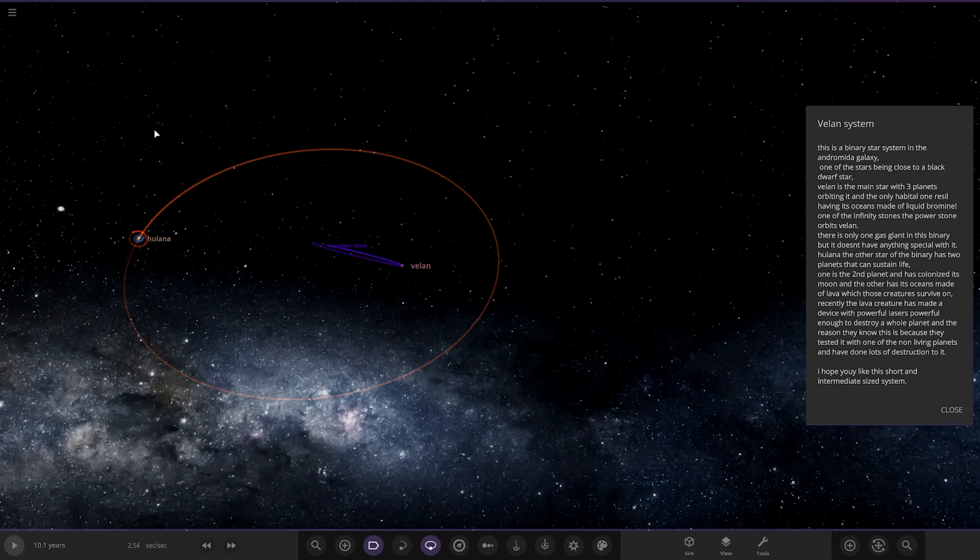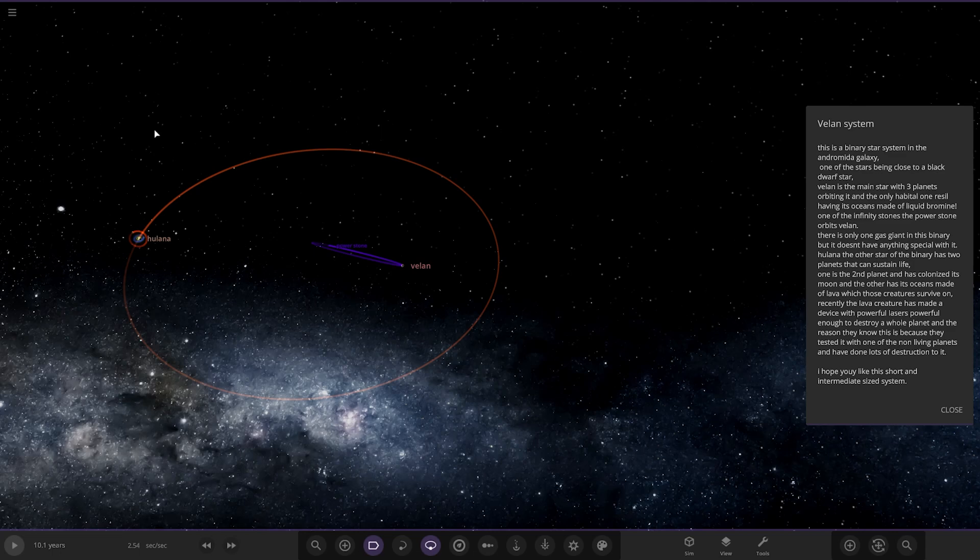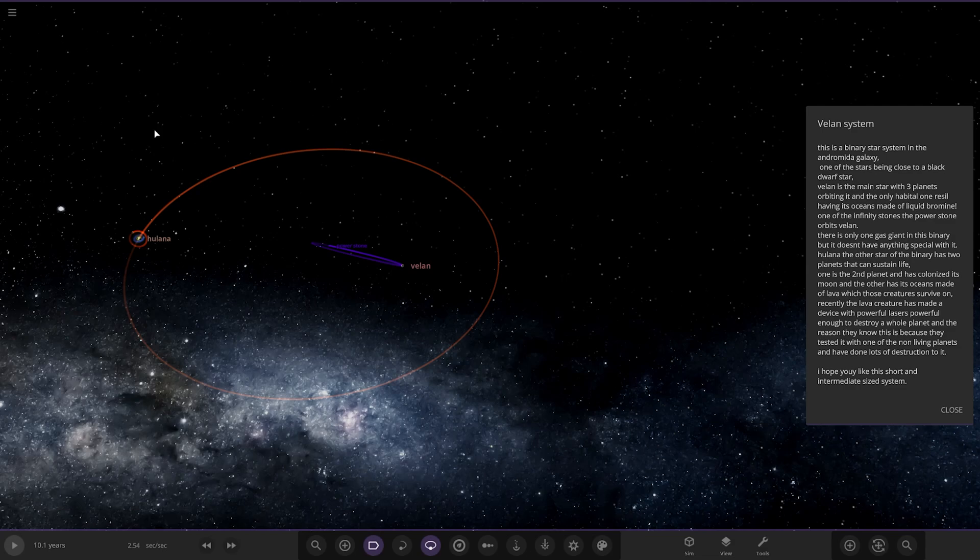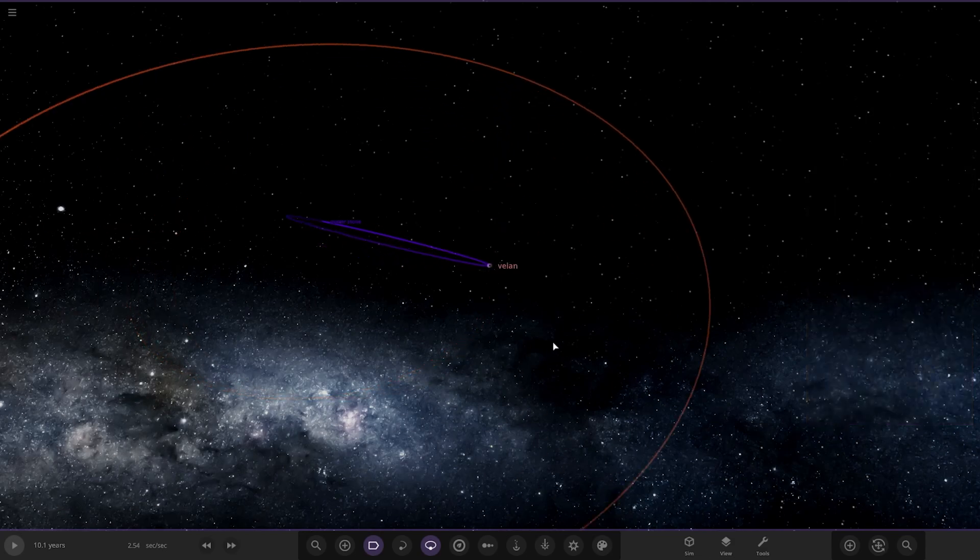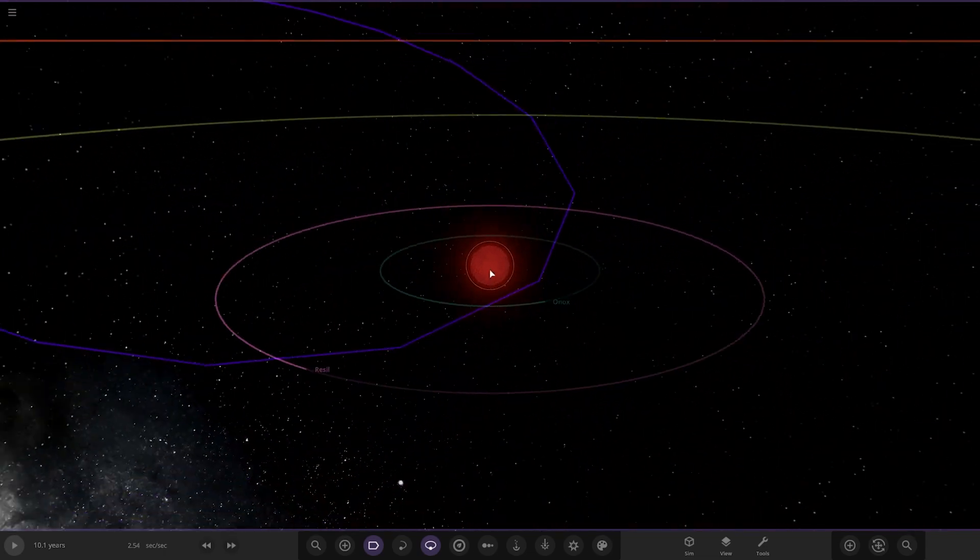Let's see what we got. Okay, this is a binary star system in the Andromeda galaxy, one of the stars being close to a black dwarf star. Velen is the main star with three planets orbiting it, and the only habitable one having its oceans made of liquid bromine. One of the infinity stones, the power stone, orbits Velen. There is only one gas giant in this binary but it doesn't have anything special with it. Helena, the other star of the binary, has two planets that can sustain life. One is the second planet and has colonized its moon. The other has its oceans made of lava which those creatures survive on. Recently the lava creatures made a powerful device with powerful lasers, powerful enough to destroy a whole planet, and the reason they know this is because they tested it on one of the non-living planets and have done lots of destruction to it. I hope you like this short intermediate-sized system.